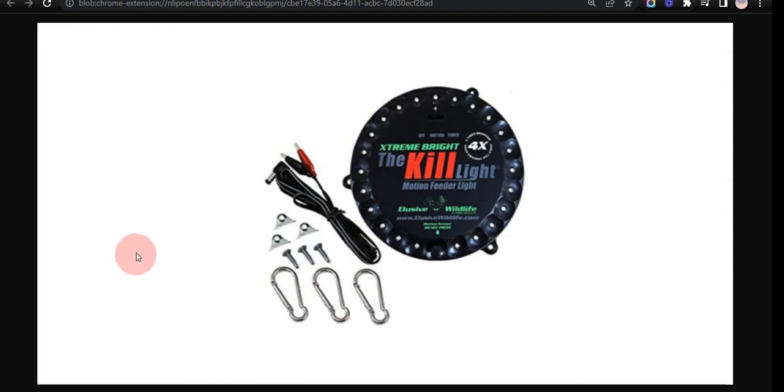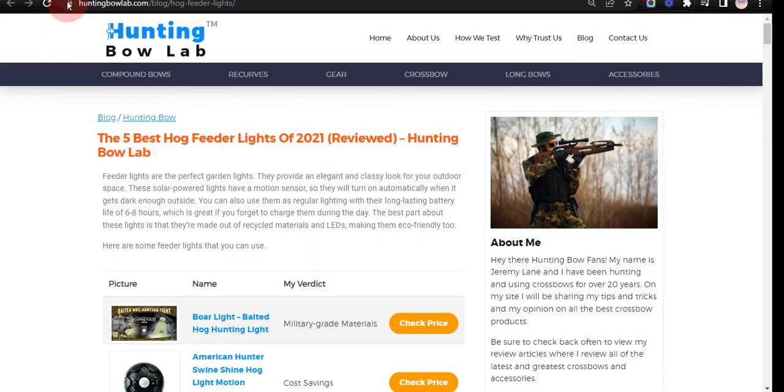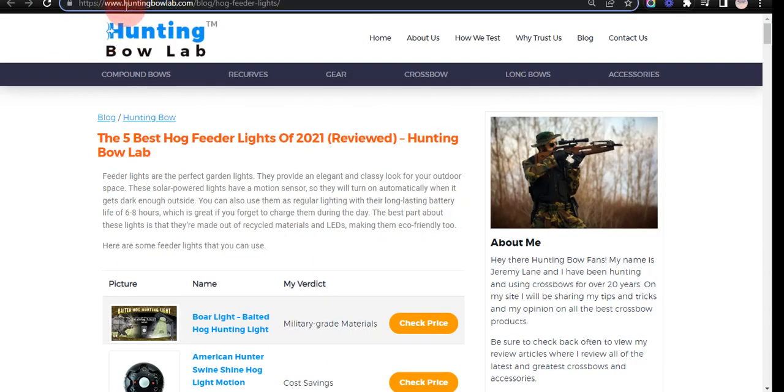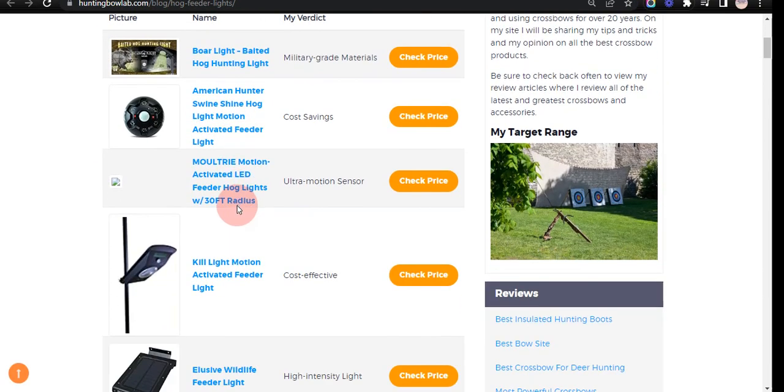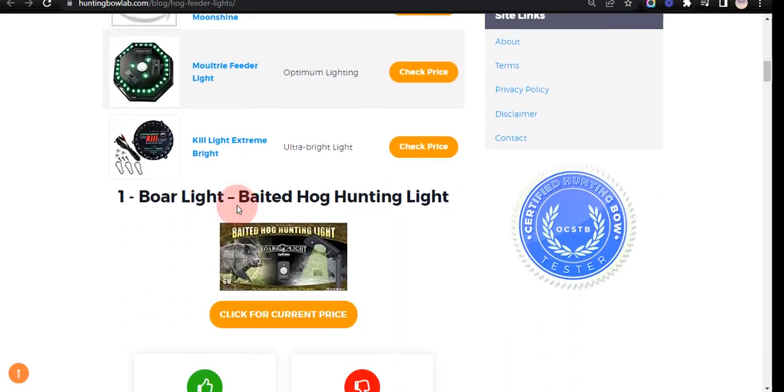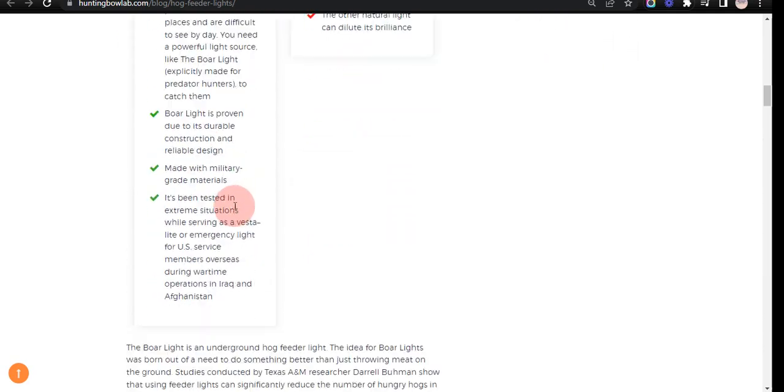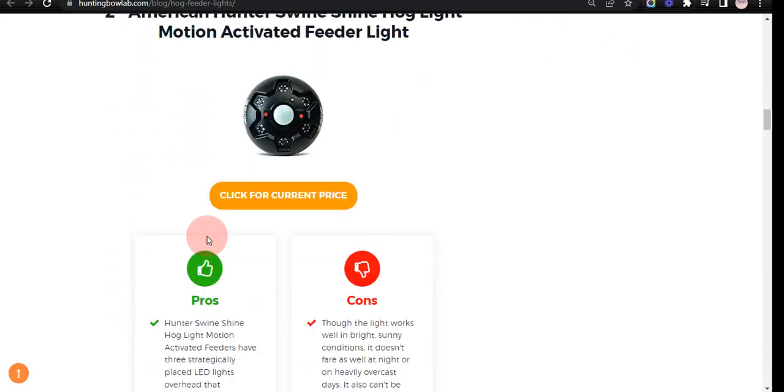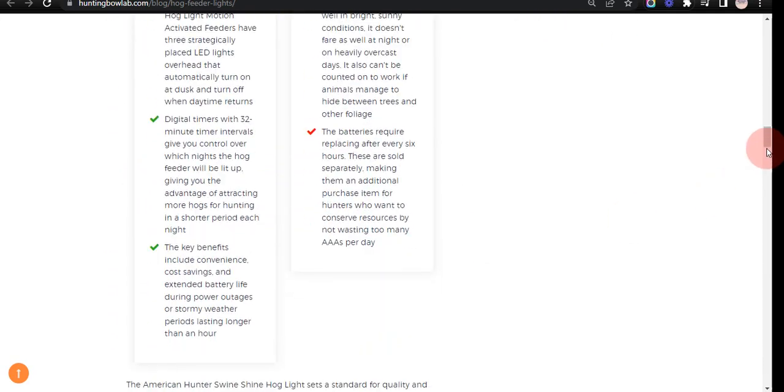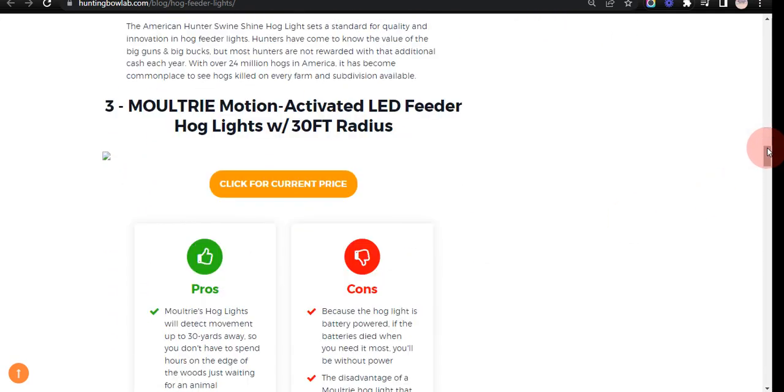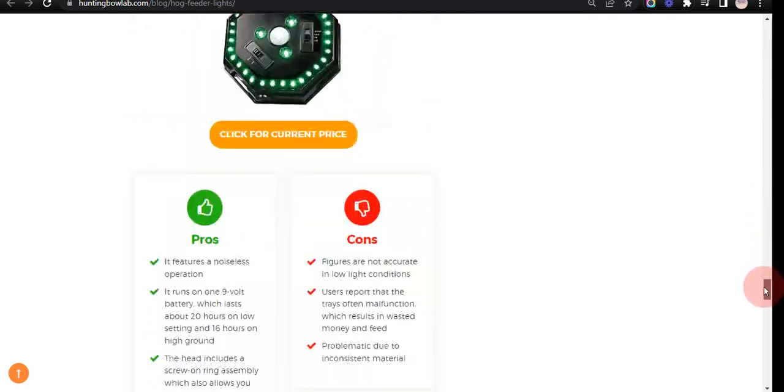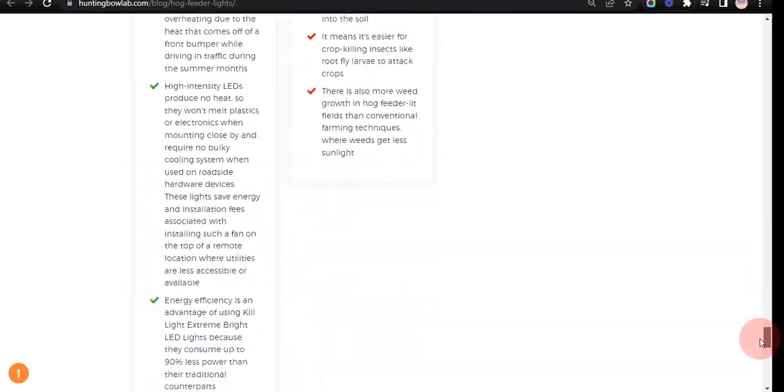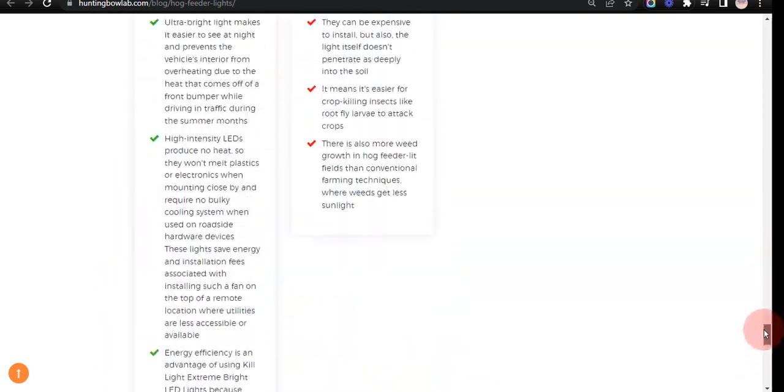In order to save the most money, click on the link to our comparison table at HuntingBowLab.com which has the best promo codes. Thank you for taking time to learn about the best hog feeder lights. Make sure you visit HuntingBowLab.com. Also, make sure you subscribe to our channel to receive all the latest reviews and tips.